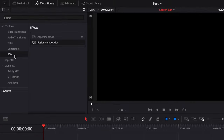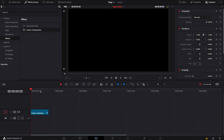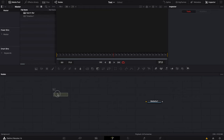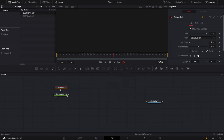Now let's go to the Effect Library. We're going to go to Effect, then Fusion Comp, and drag a new Fusion comp in to be able to start from scratch. Let's go to Fusion.